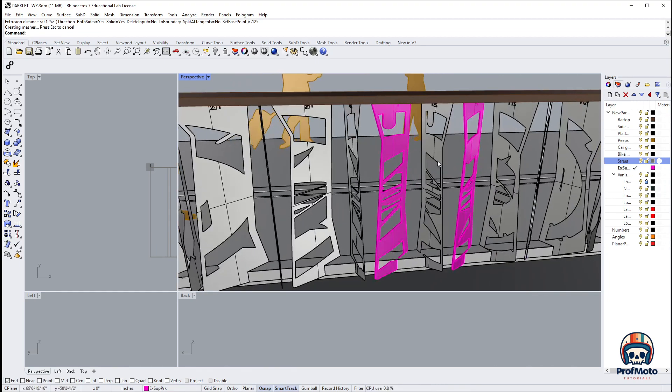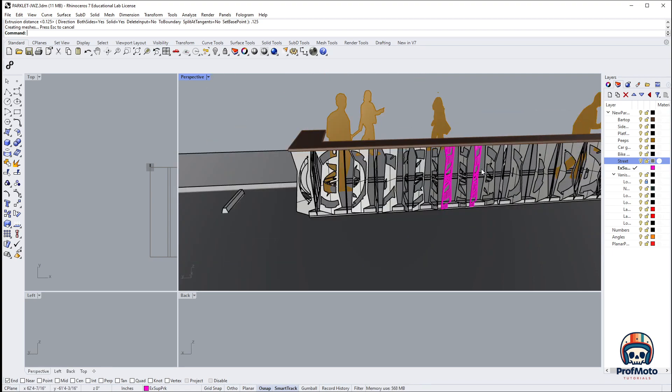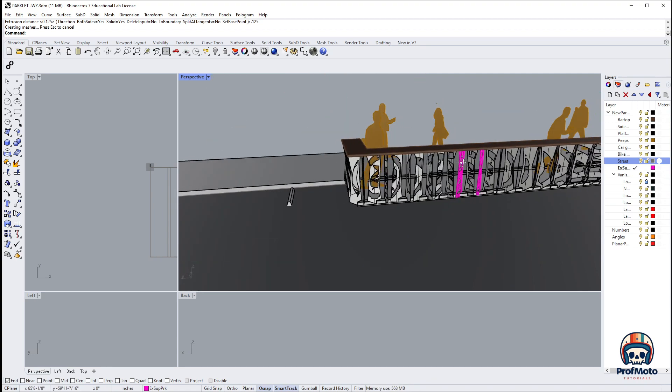So anytime you've got a surface and you are going to be seeing both sides, you want to try and turn it into a mesh and extrude surface works really well.